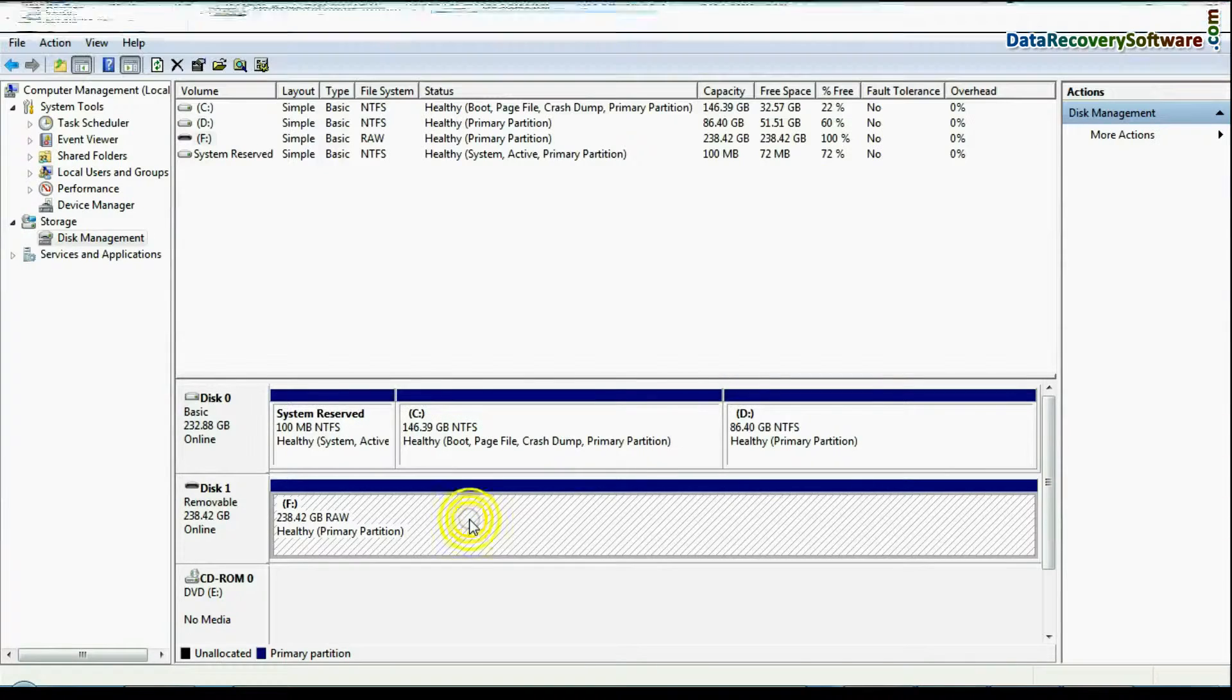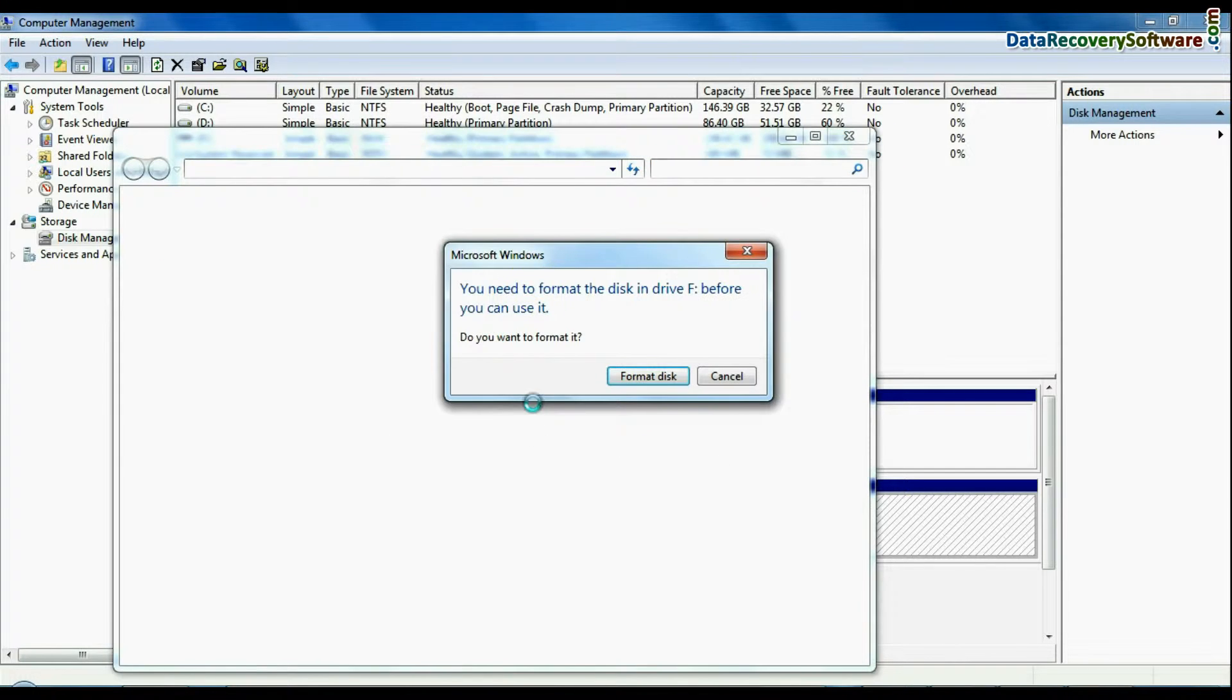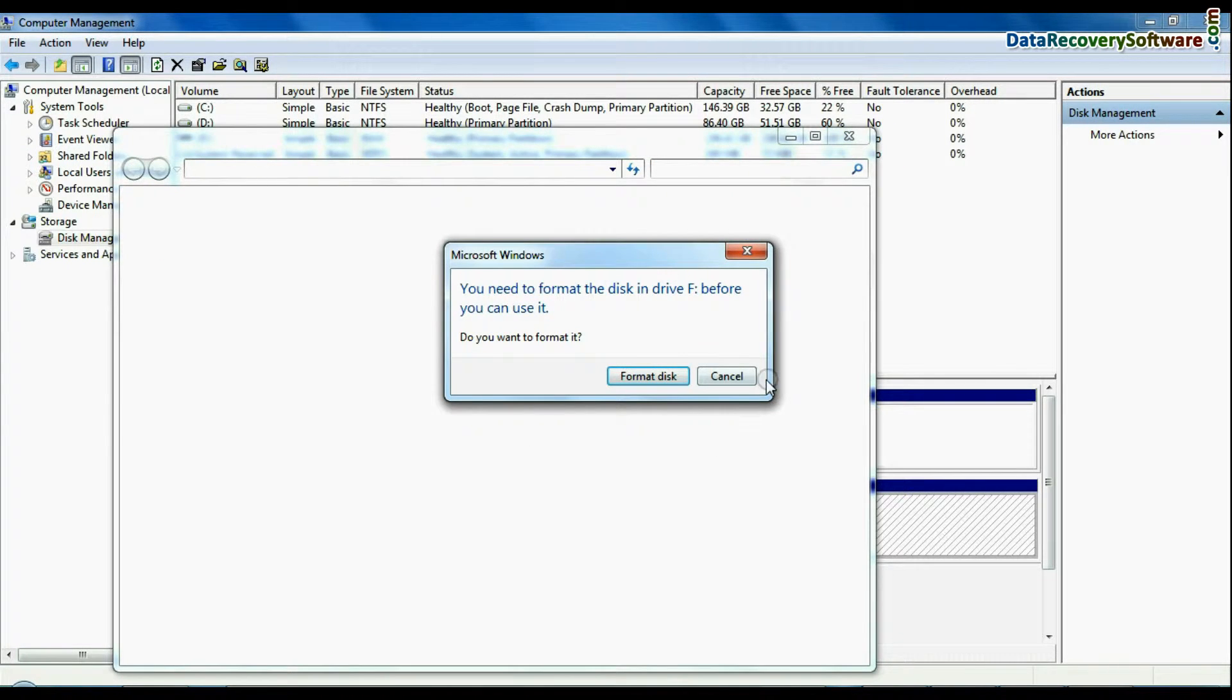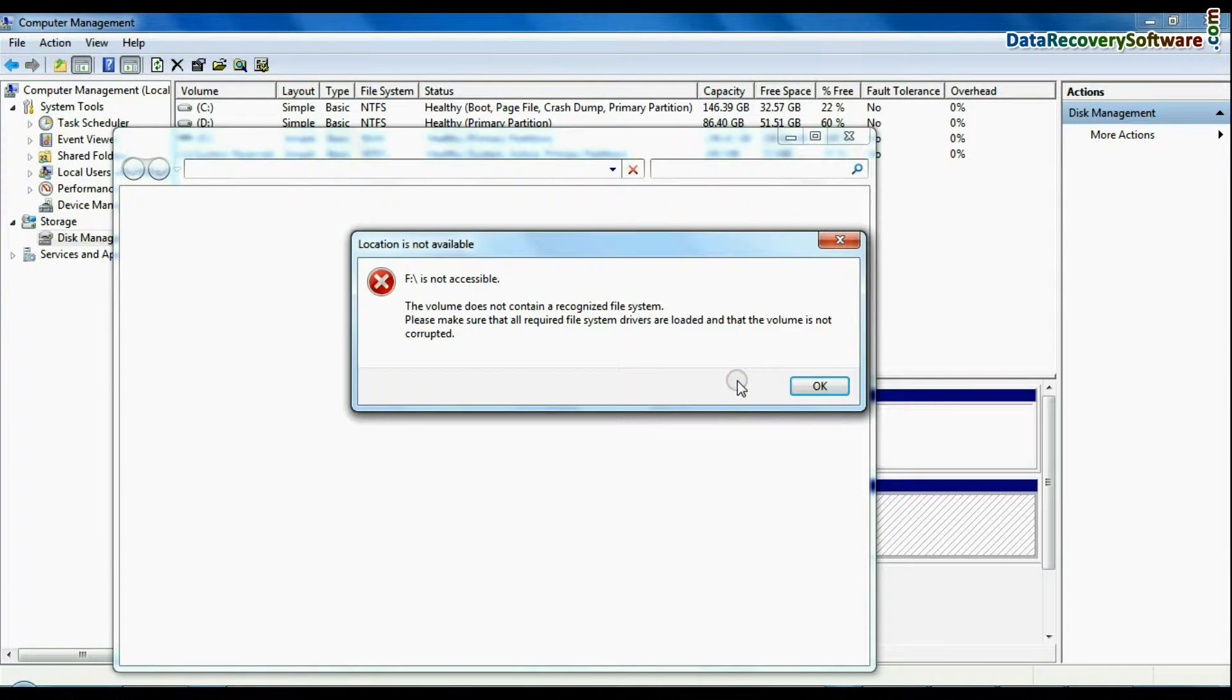In disk management, open USB drive. If it again shows errors such as format disk error, not accessible USB error, etc.